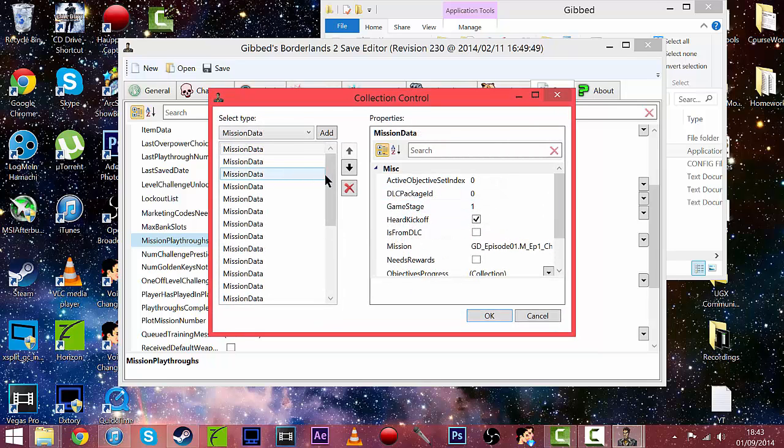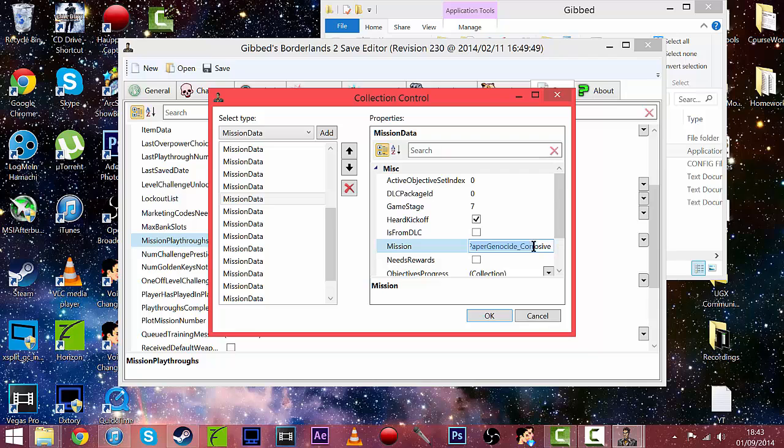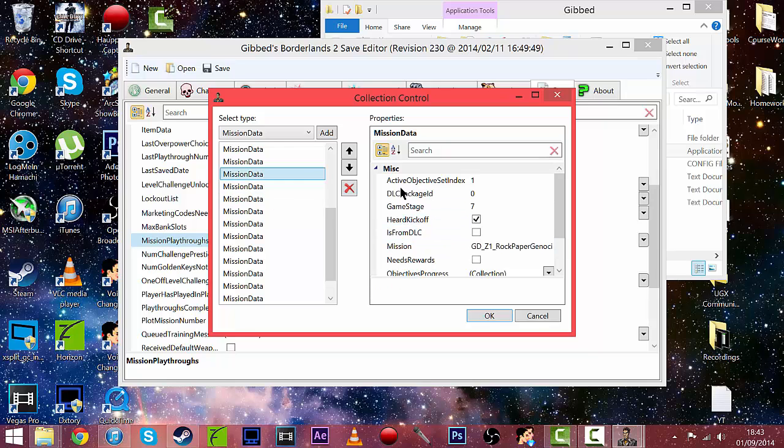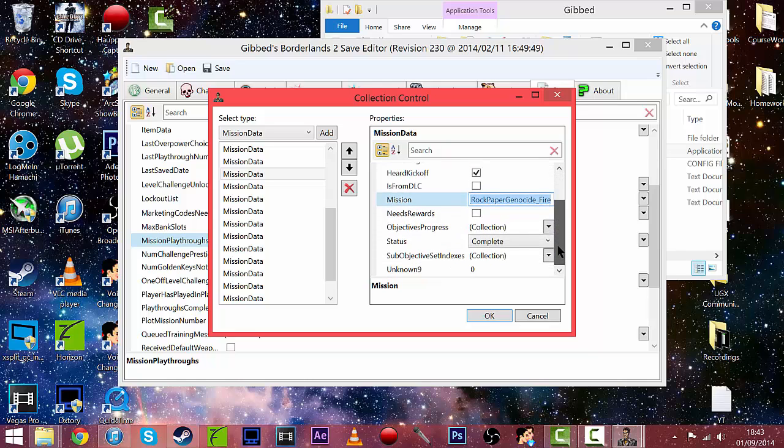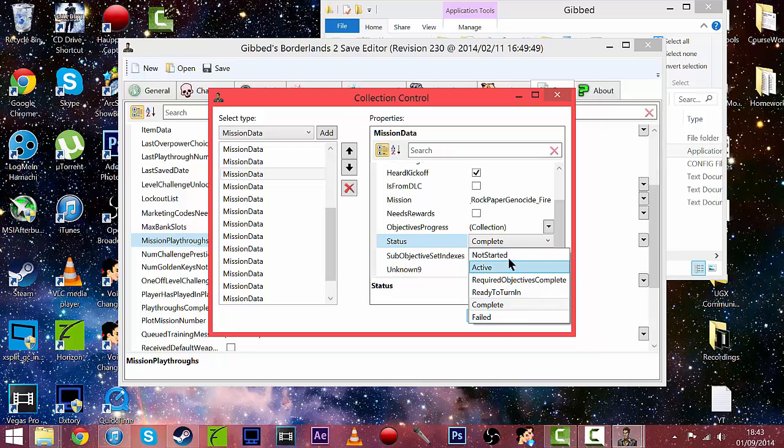Just going to click on mission data on the drop down and then find your mission. The one that I was doing was rock paper genocide with fire which is one that we did but I've done them all so there's the corrosive one, let's find the fire one, that's shock so this one will be fire there we go and then just going to scroll down and where it says complete you can change it to any of these except you do not want to change it to not started.